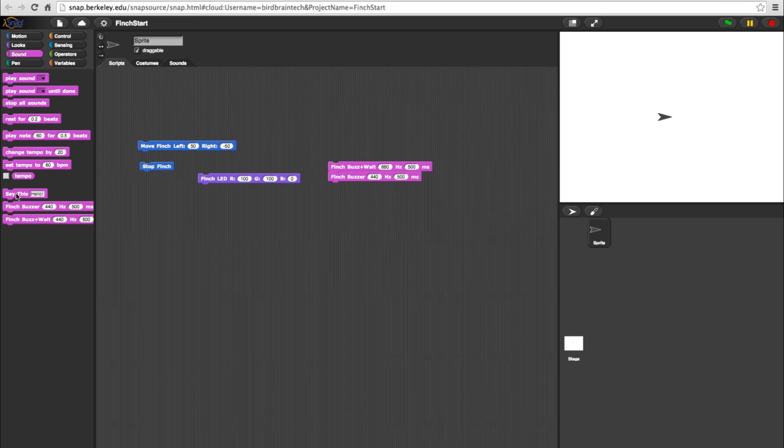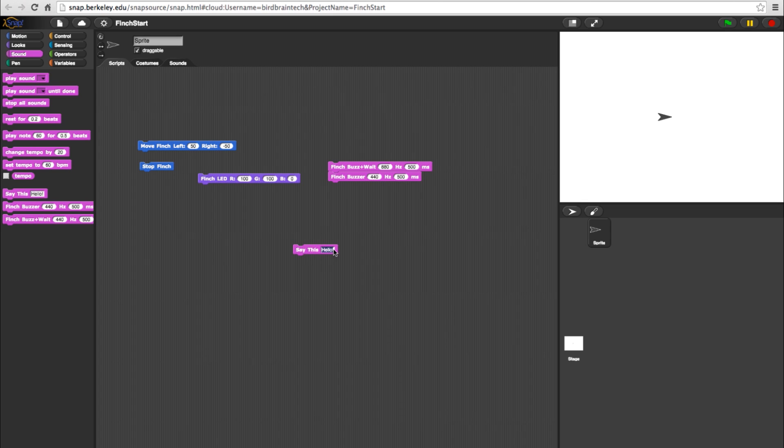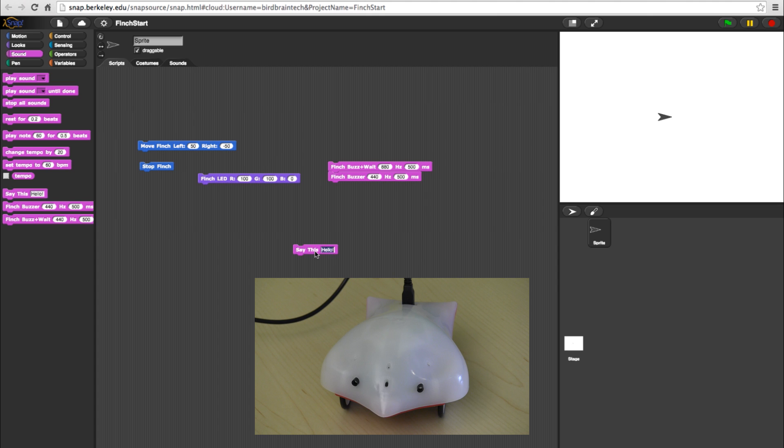Also in the Sound category, we have the Save This block. When anything is typed into the text box, the program will speak through your computer speakers. Hello.